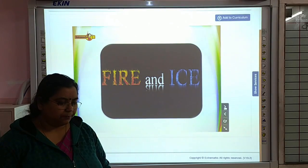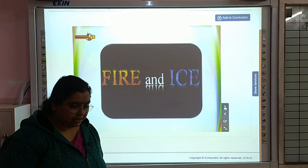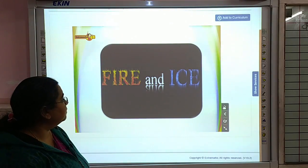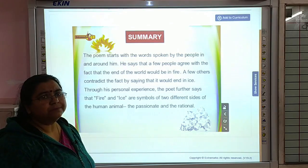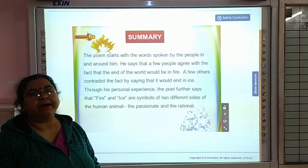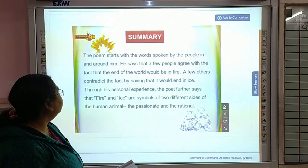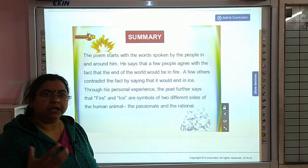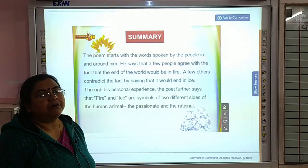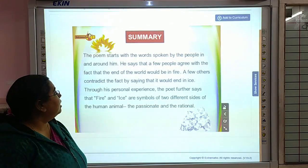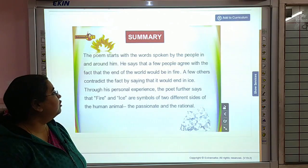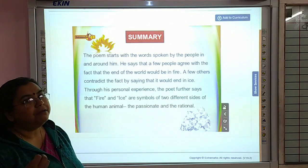So students, our poem Fire and Ice — we will take up the summary of this poem. The poem starts with the words spoken by the people in and around the poet. He says that a few people agree with the fact that the end of the world would be in fire.